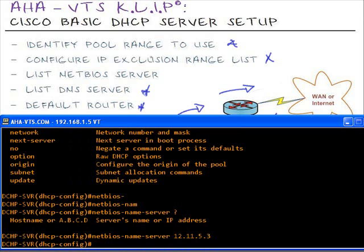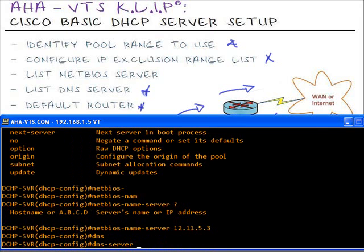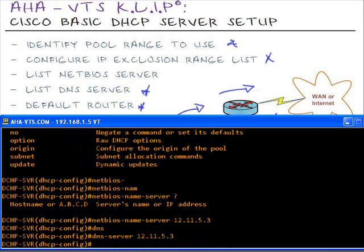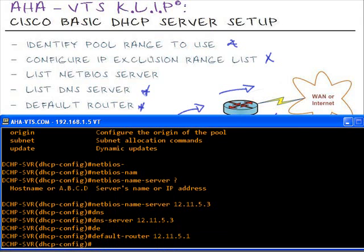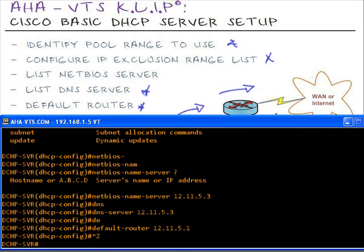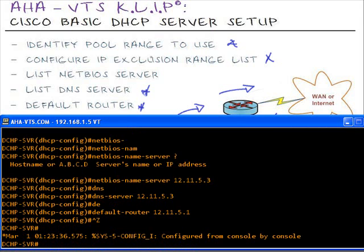Next, we're going to configure the DNS server, which can also have the same name. We'll configure that as 12.11.5.3. We won't configure the web server, but that IP address will be eliminated from our pool range in the exclusion range list. Next, we're going to configure the default gateway or the default router. It's 12.11.5.1. And that's it for DHCP configuration mode.